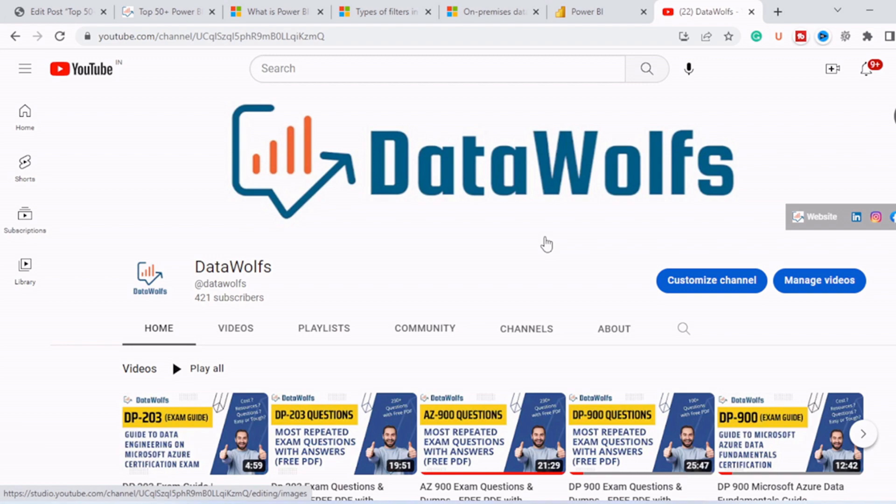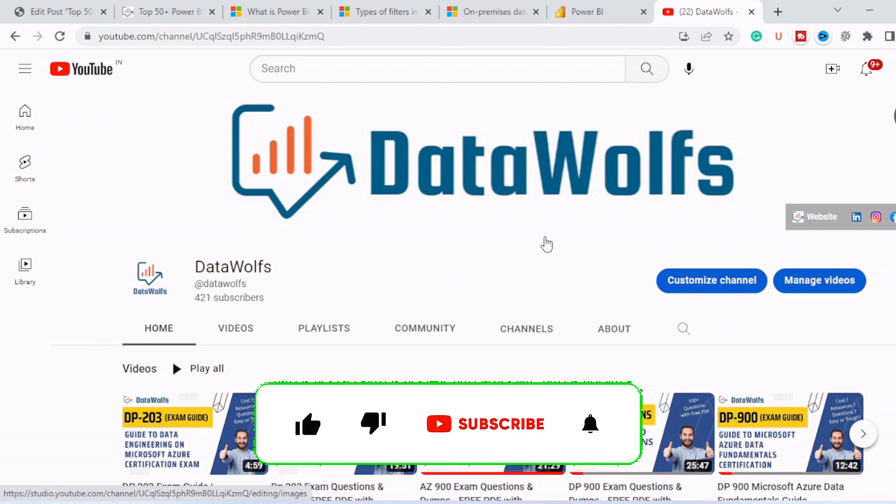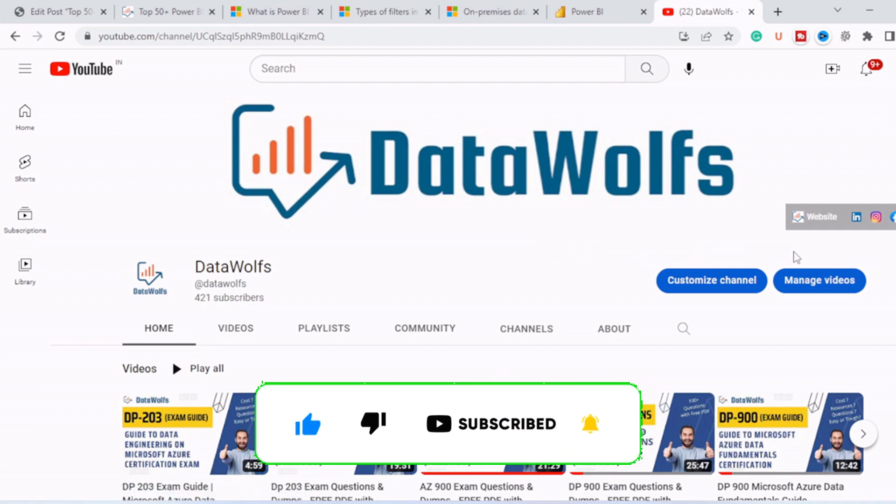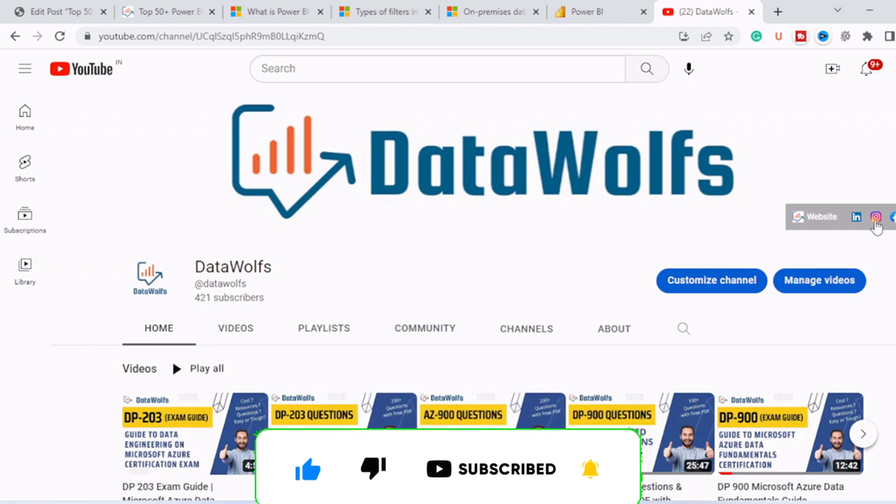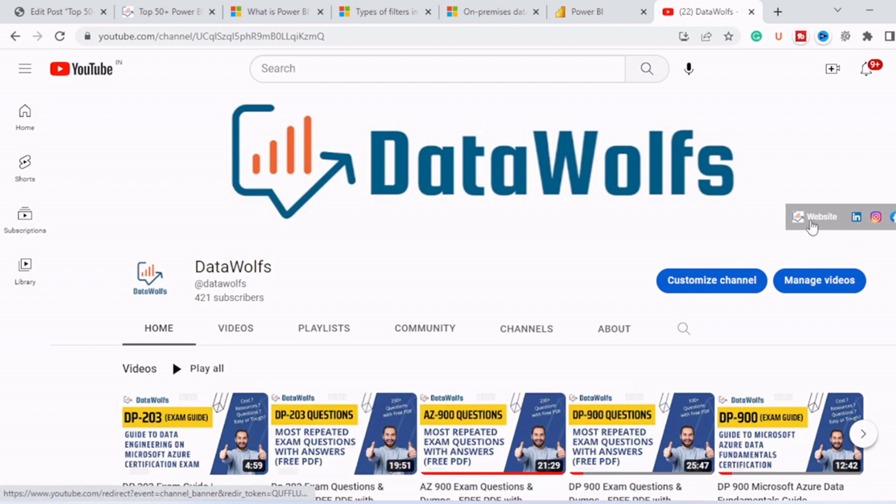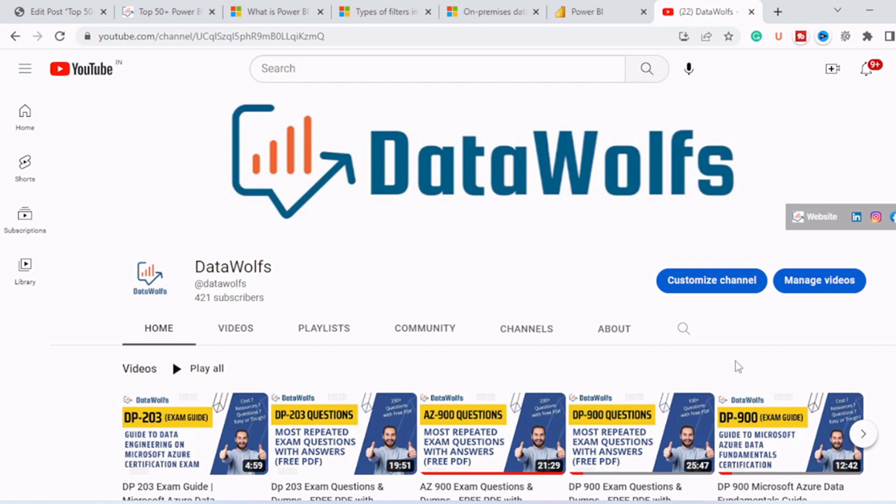And feel free to ask anything in comment section. We will try our best to answer all of them. Check us out on different social media platforms like LinkedIn, Facebook, and Twitter, and check our website, that is datawolves.com. So we'll see you in our next video. Thank you, bye.